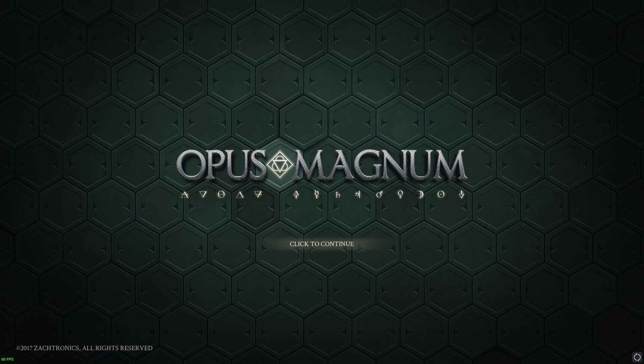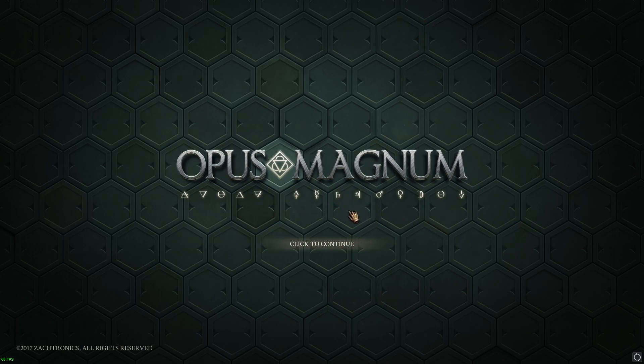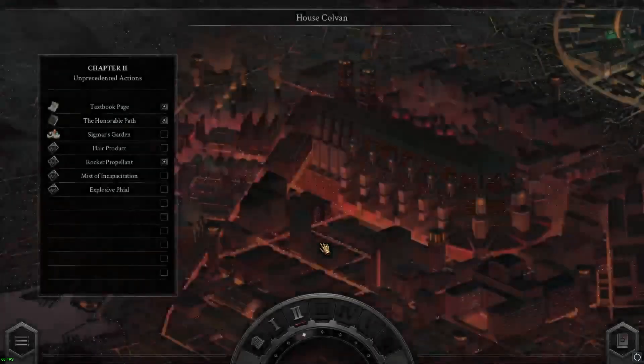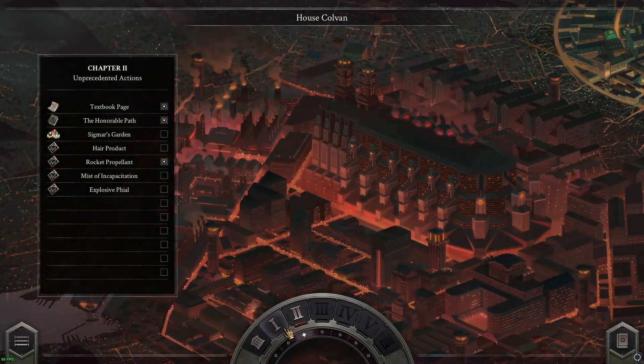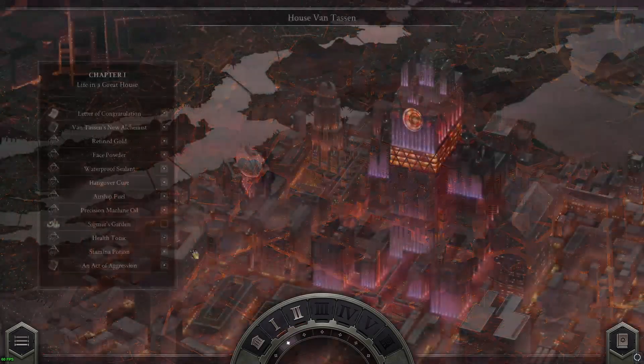Opus Magnum is a game where you're on this kind of a hex grid and you get lever arms to move around different atoms.